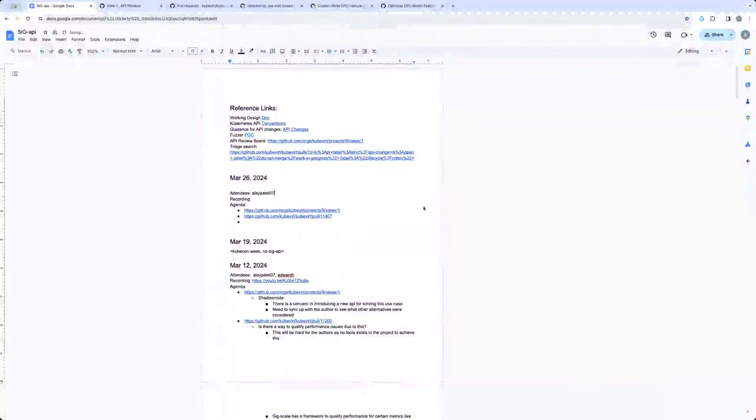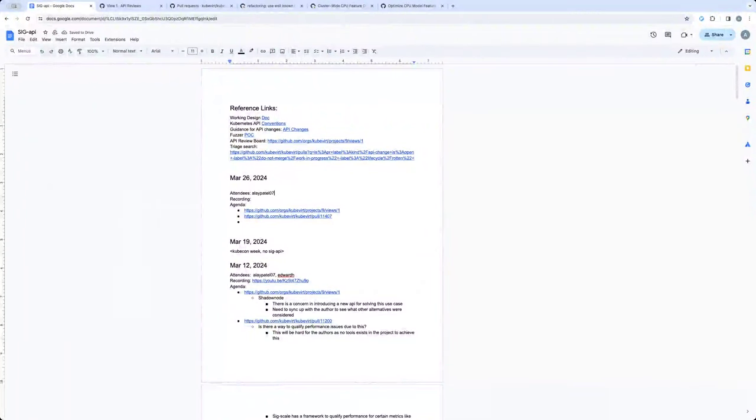Okay, so this is March 26, SIG API call coming off from KubeCon.